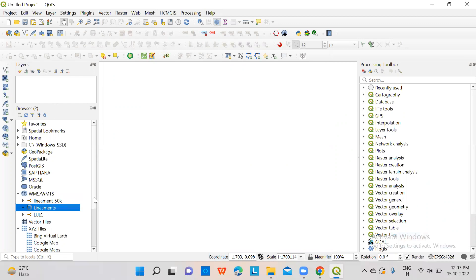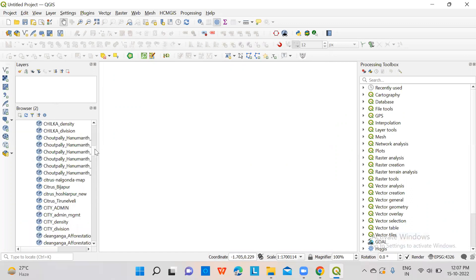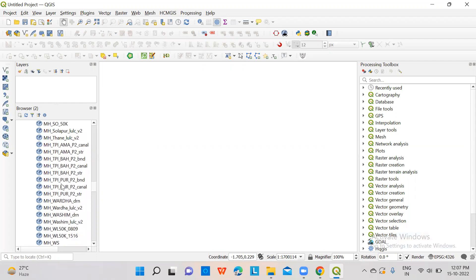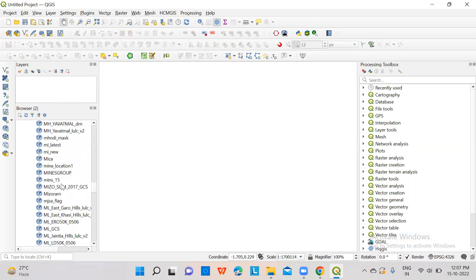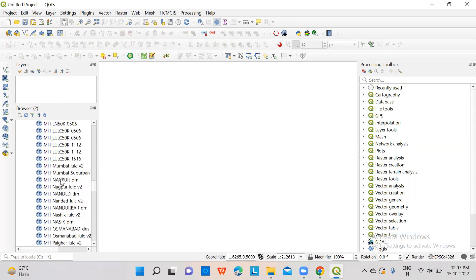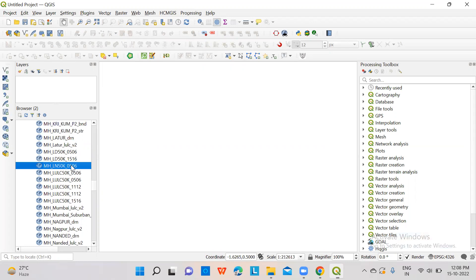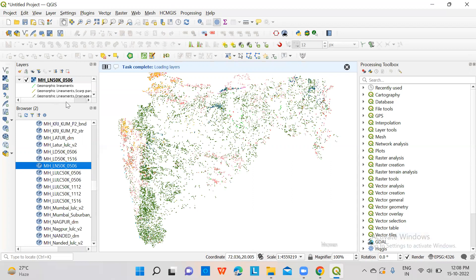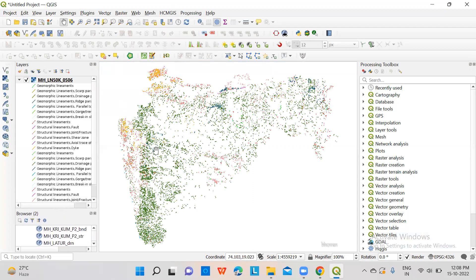Click on lineaments. Click on GeoServer web map services and search for lineament for your location — that is Maharashtra. So MHLN — this is LULC and here it is MHLN50K0506. Once you double-click this, lineaments will appear in the data view of QGIS. You can see the same layer in the layer panel of QGIS. So these are the lineaments.